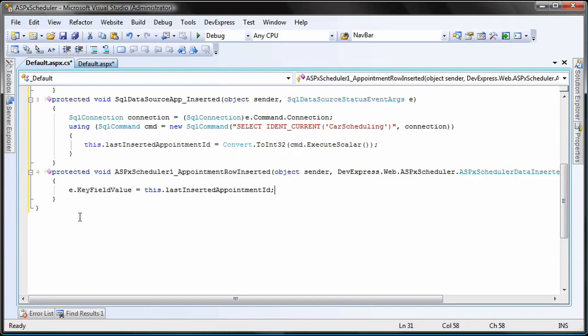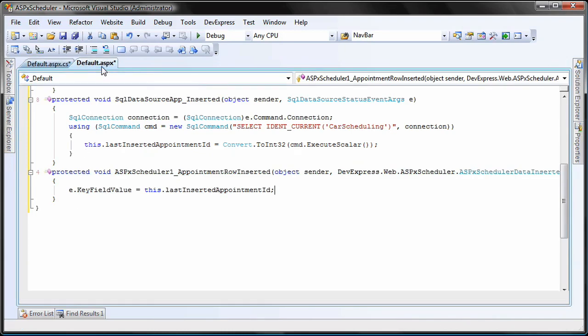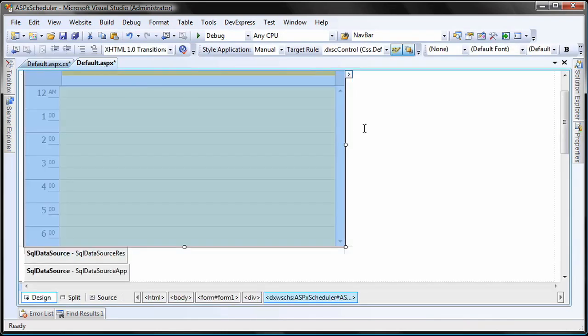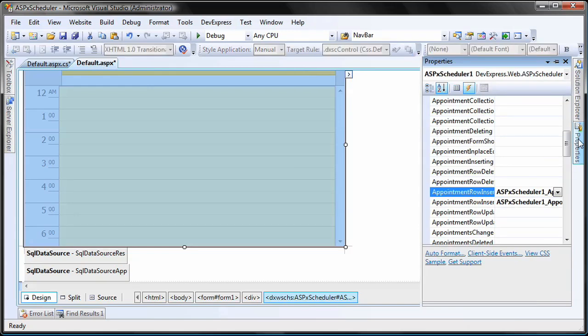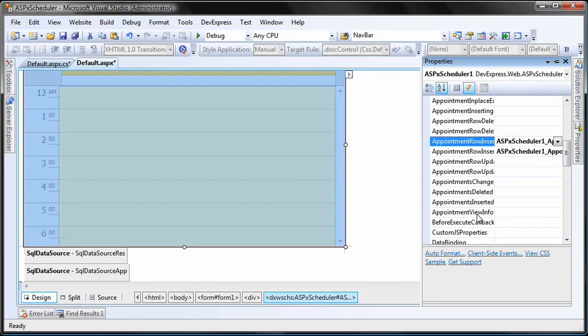I'm going to set the key field value for the appointment's data record manually, since the data provider employs its own mechanism for calculating the ID value.